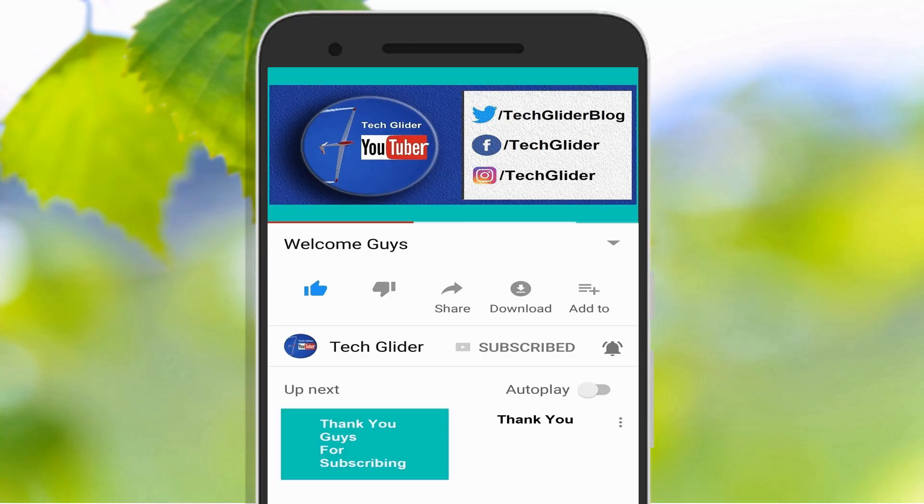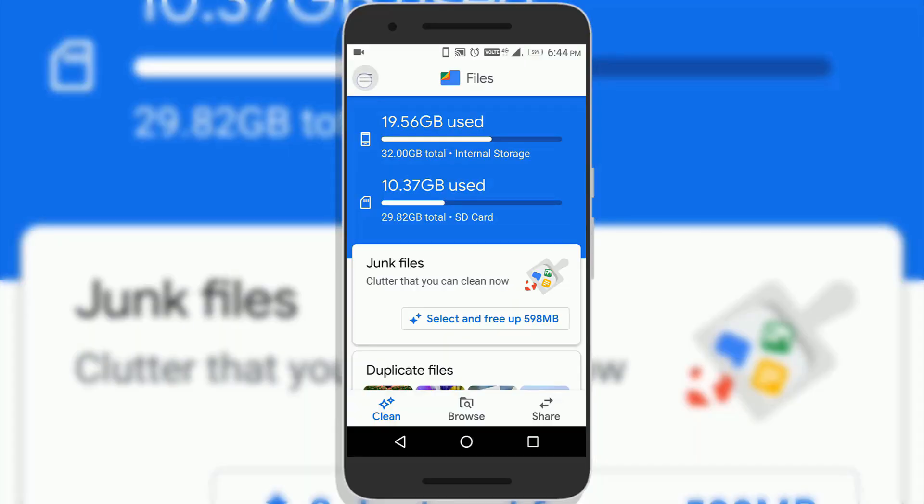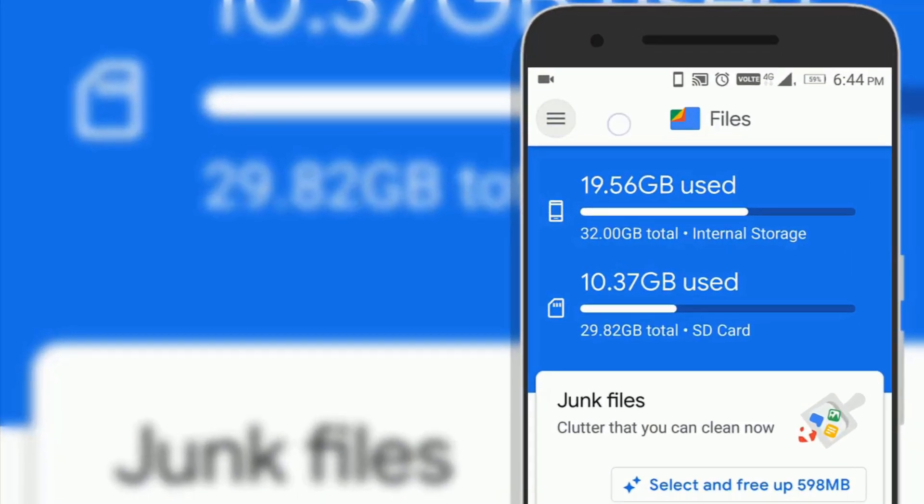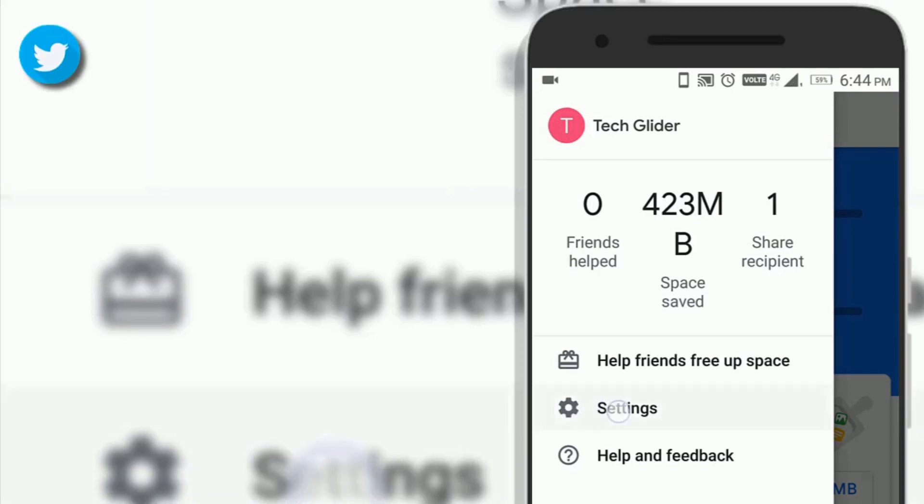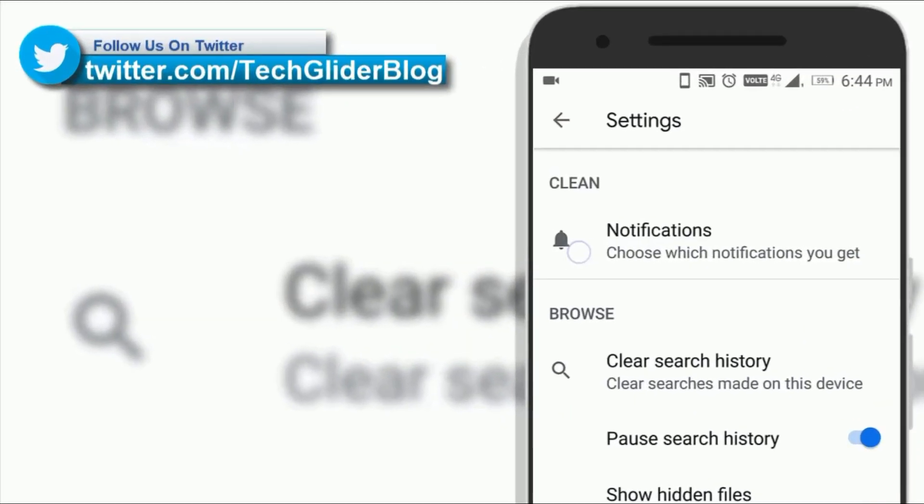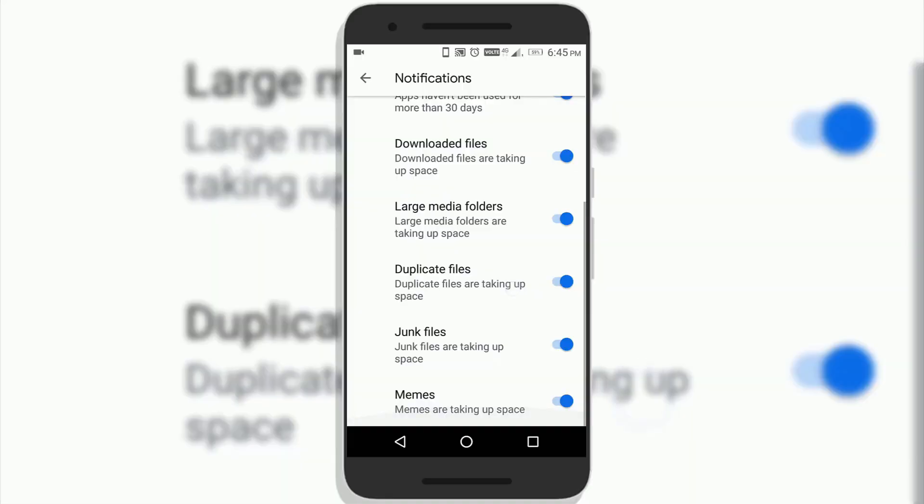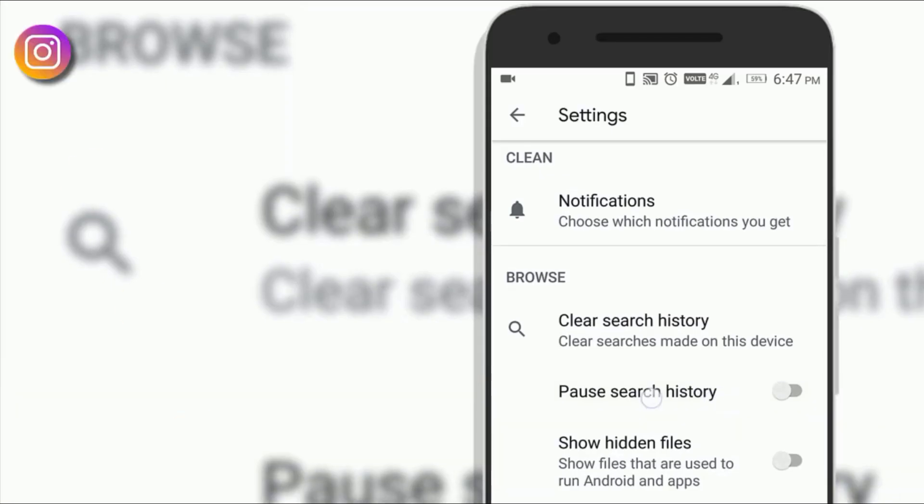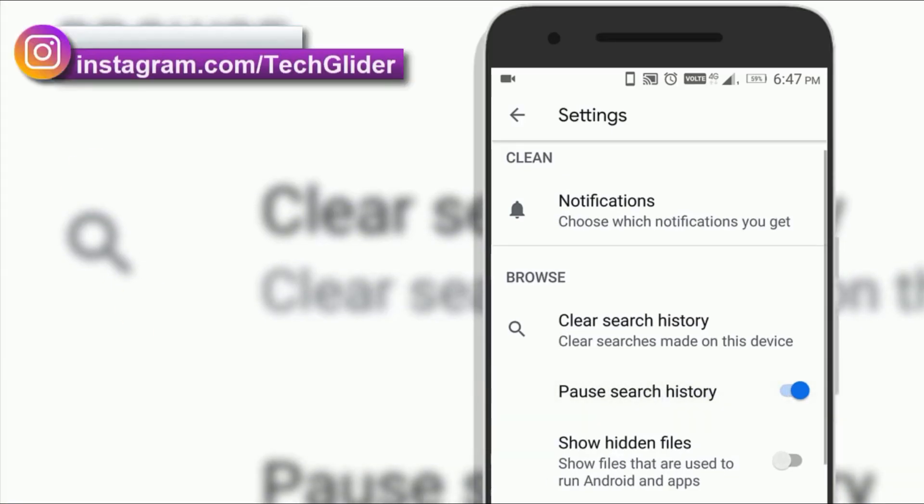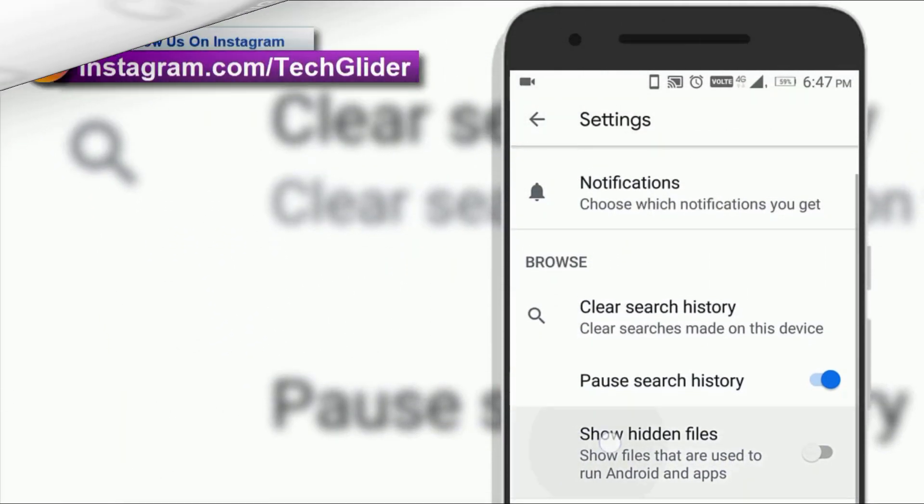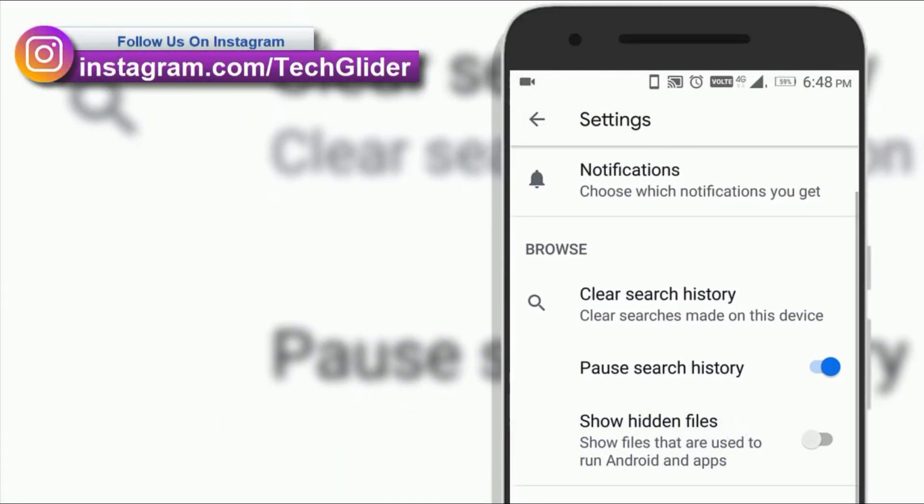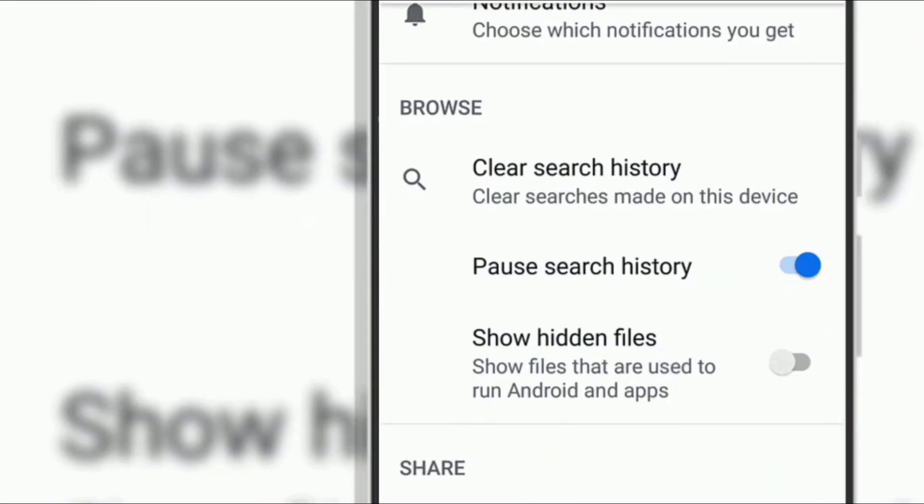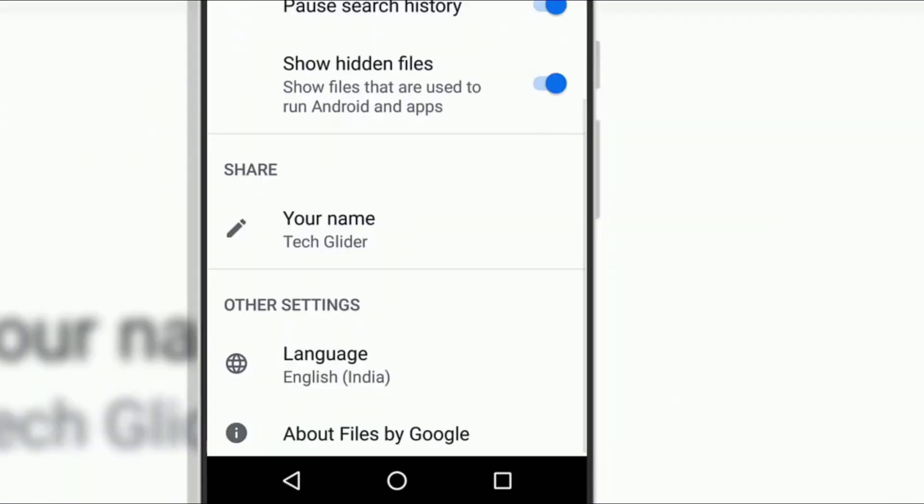You can customize the google files app by tapping on triple bar icon on the top. Then click on the settings. Here you can customize notifications. For example, you can pause search history if you are searching some secret document on the phone. You can also enable show hidden files option which will show you hidden files on your phone storage.